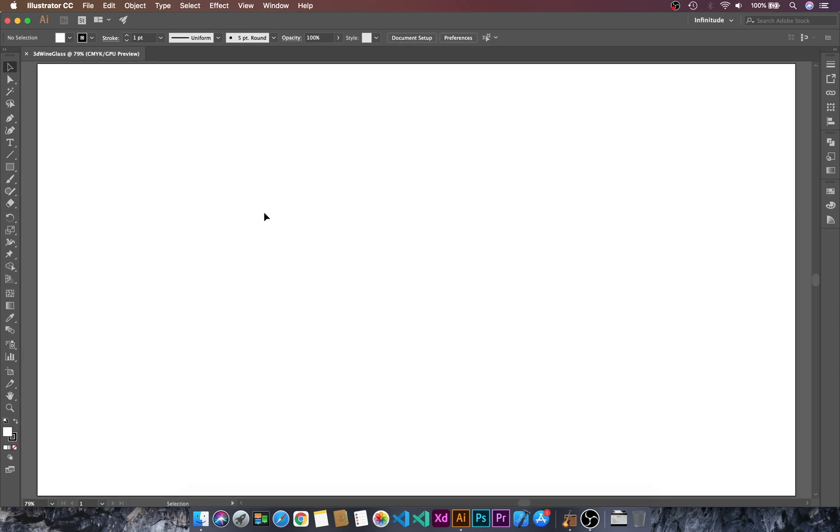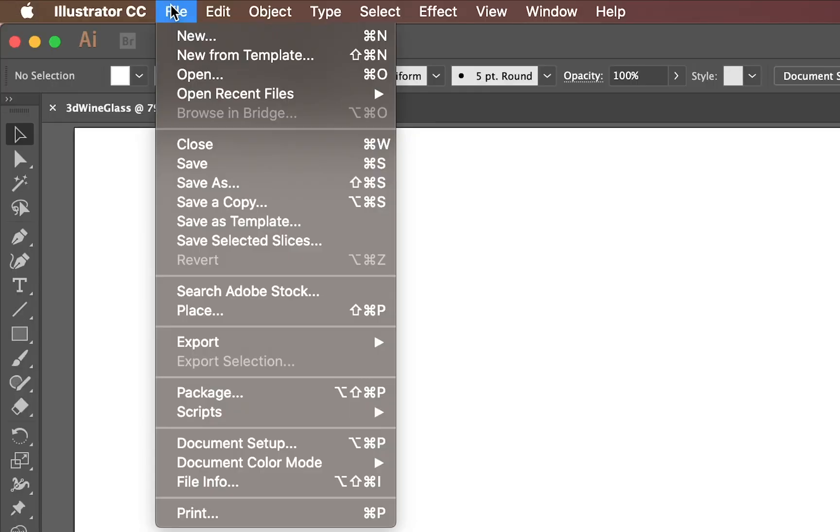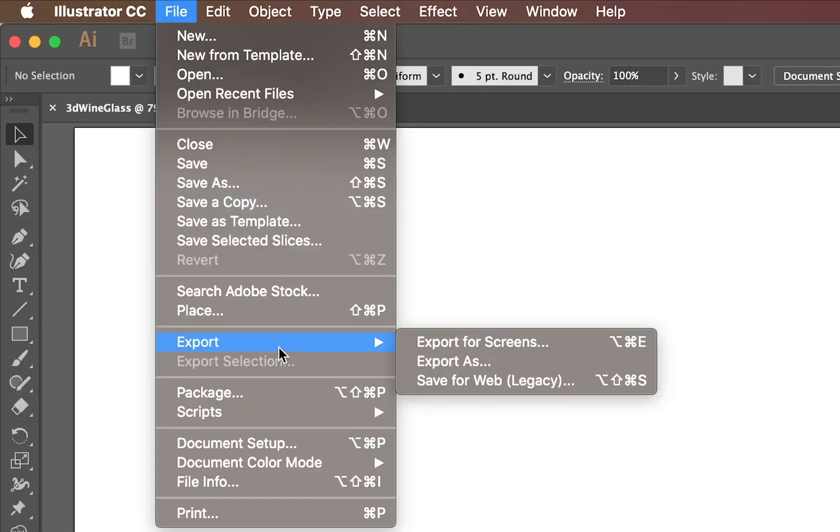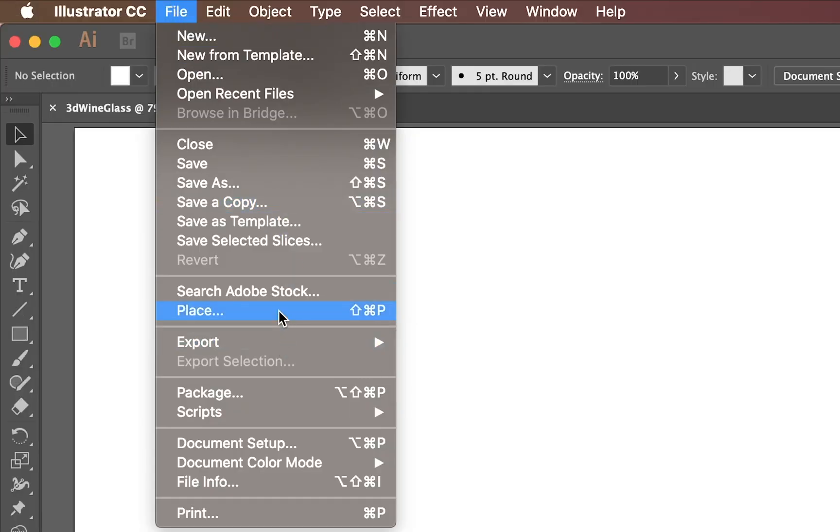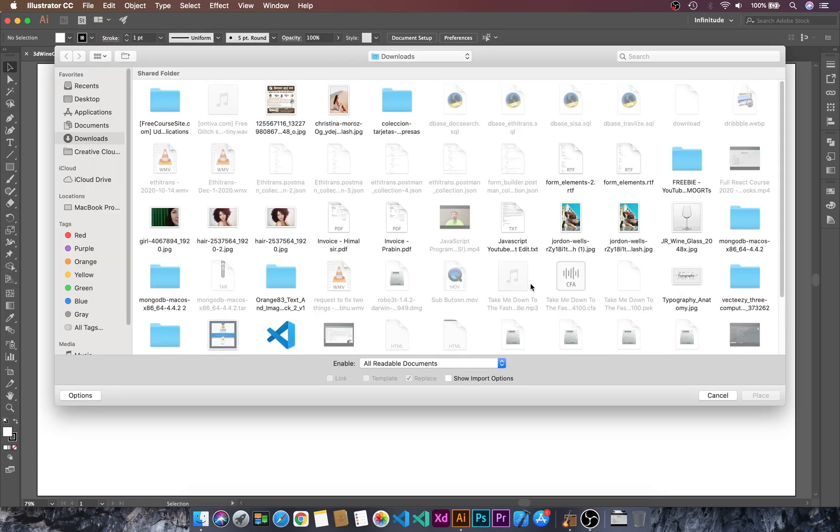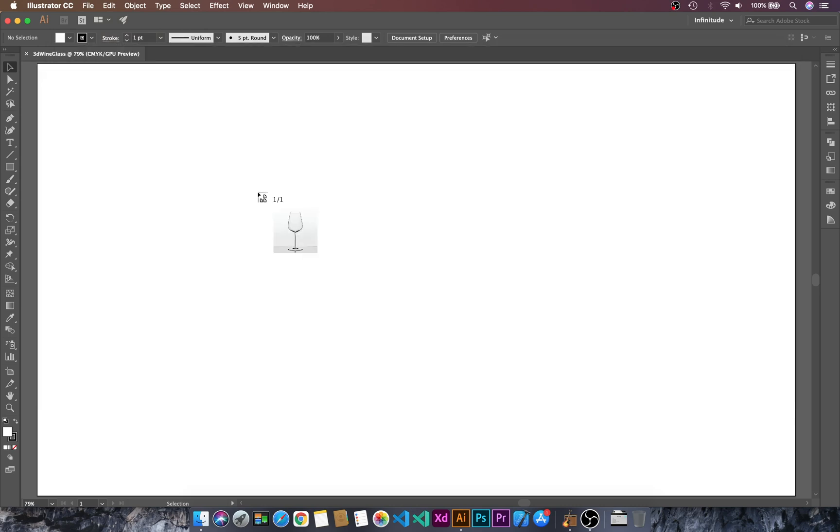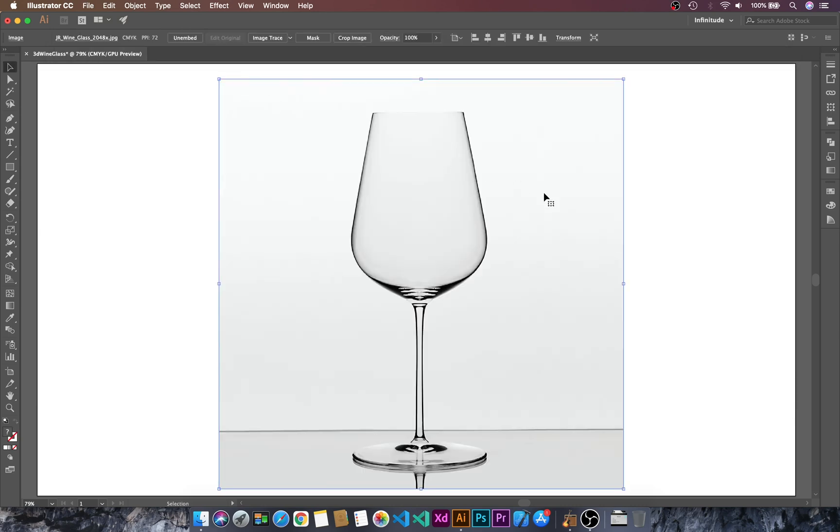First, we will import the reference image of the wine glass. Go to File, then Place, and choose the wine glass image. Place it here and lock this layer using Ctrl or Command 2.